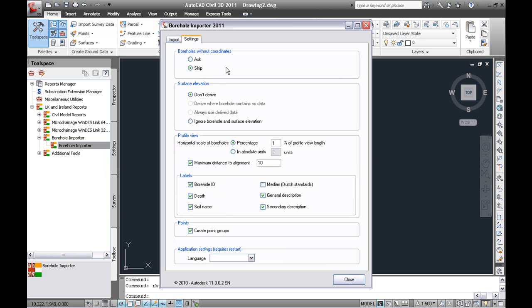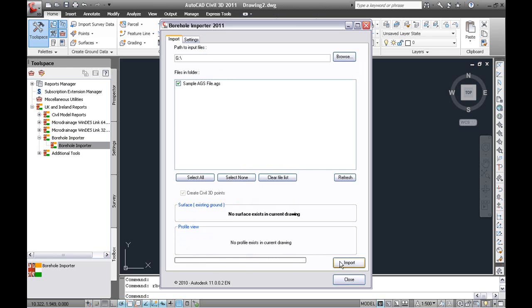A number of settings are available for how to deal with the file. In this case we are just going to import it.